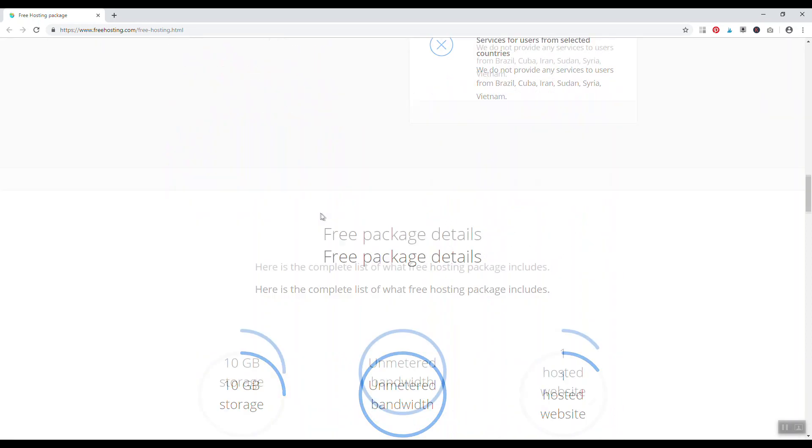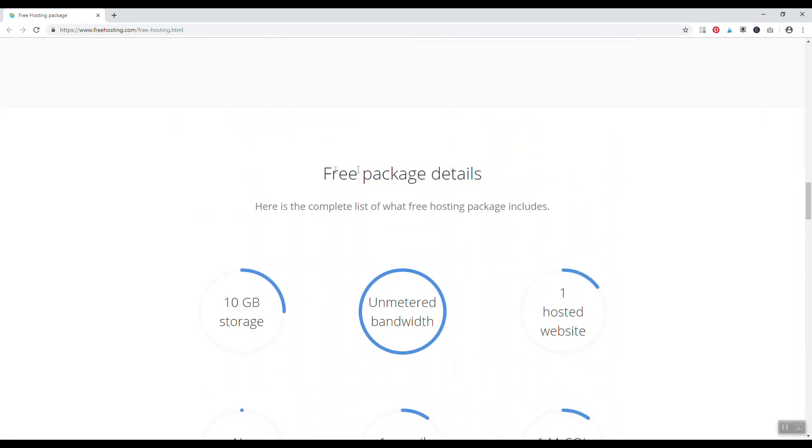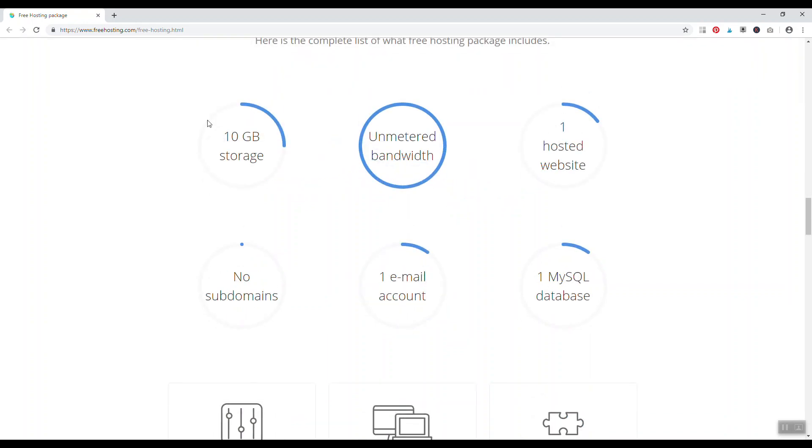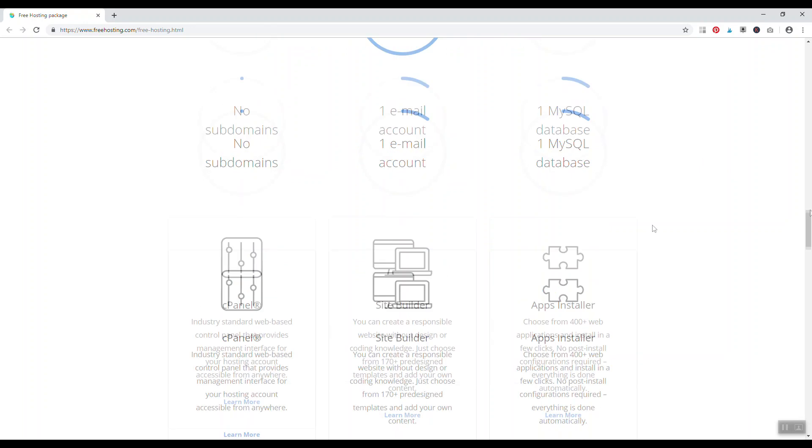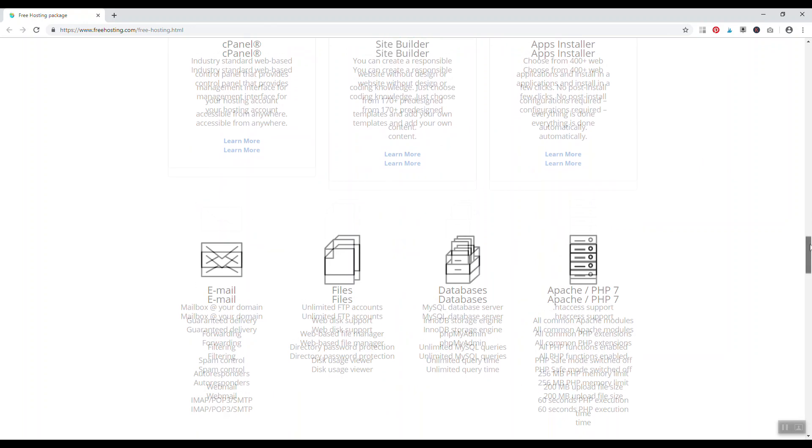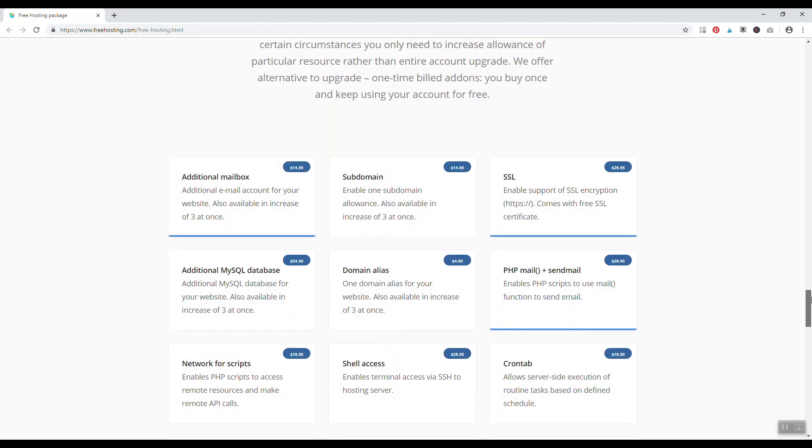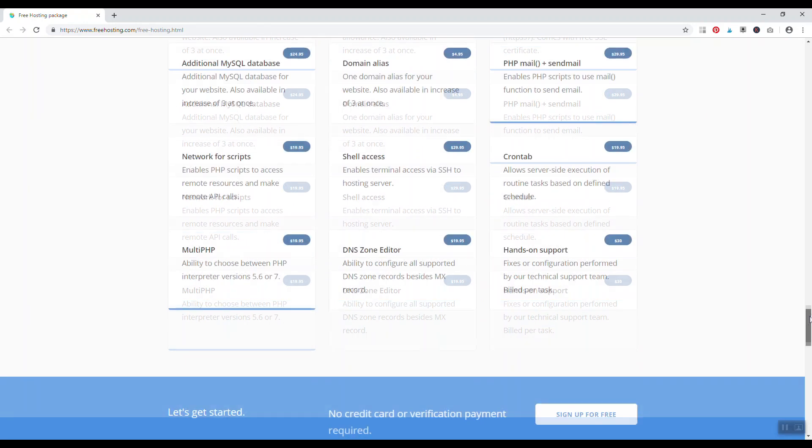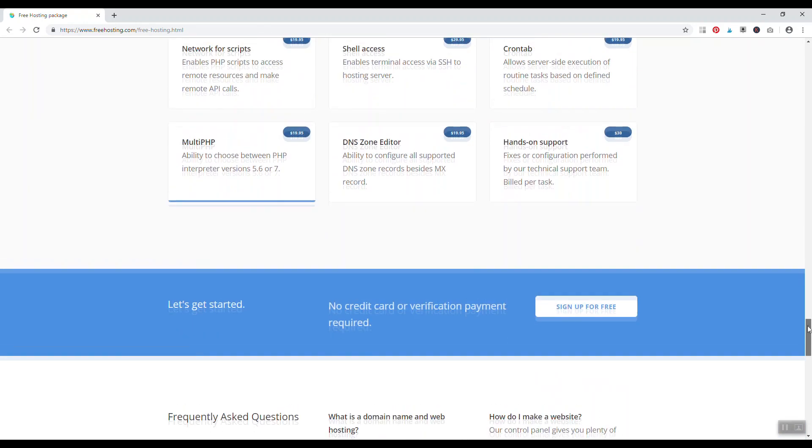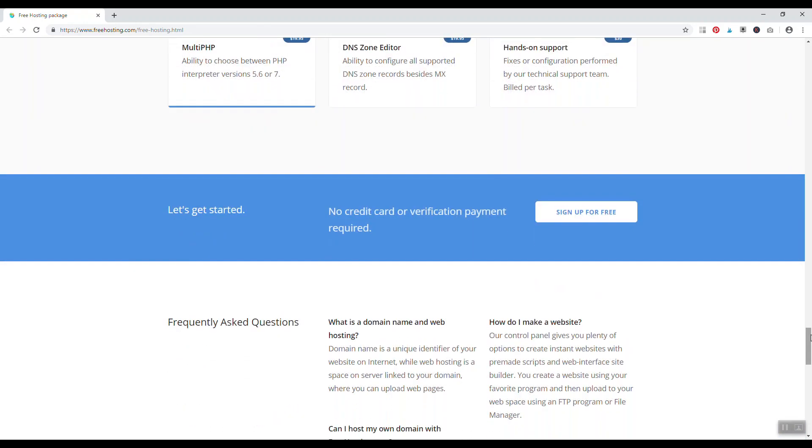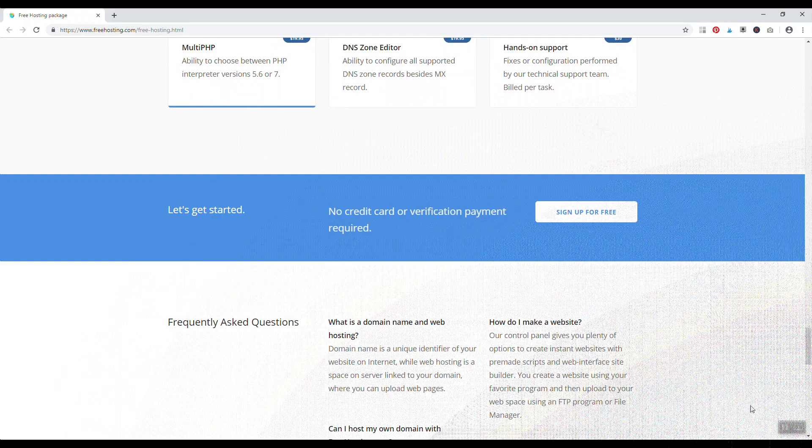They do have some limitations, simply due to keeping malware, phishing, and other malicious activities off their servers. And with your free web hosting package you basically get 10 gigabytes of storage, unmetered bandwidth, one hosted website, one email account, one database, and you're not allowed to have any subdomains. Basically, if you're just looking to set up a website quickly and easily, check out freehosting.com.